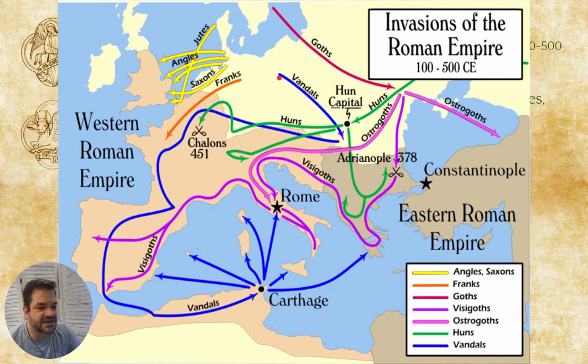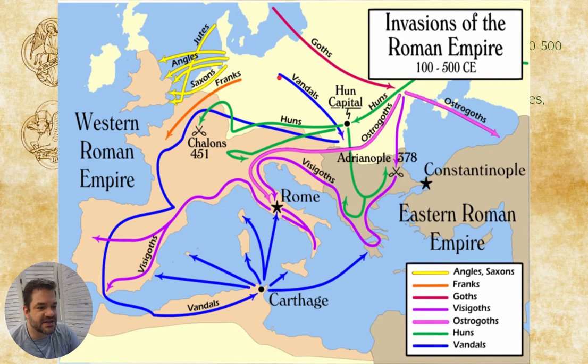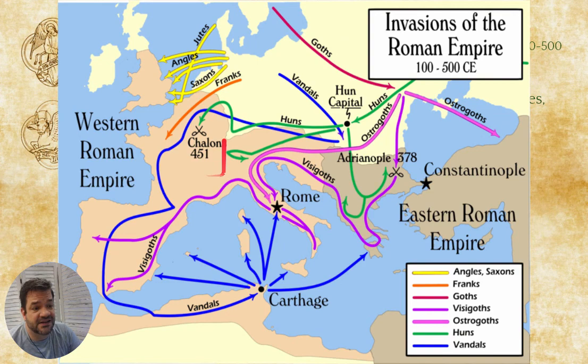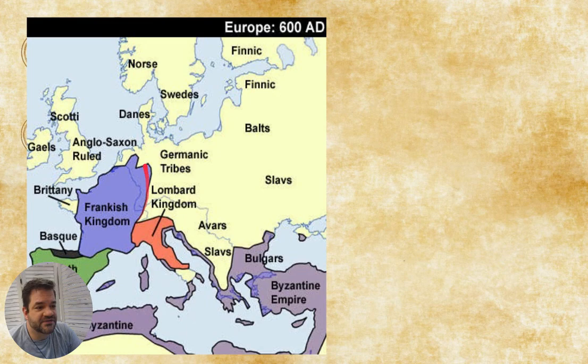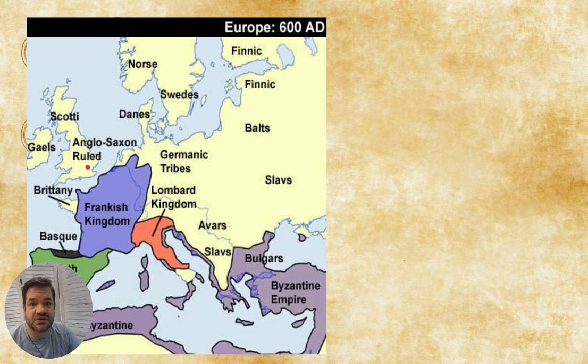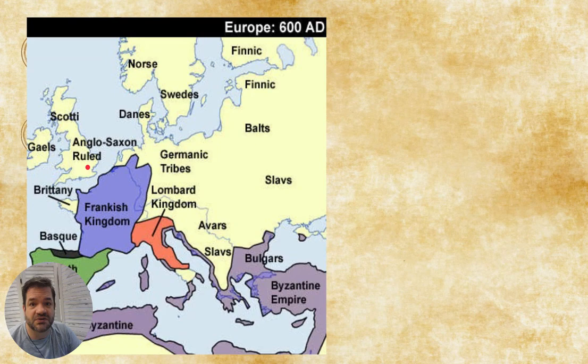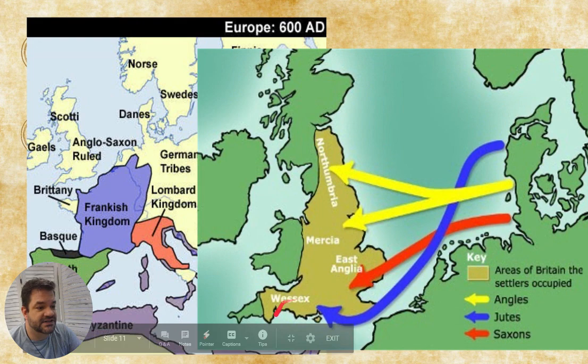Here is a map of where the various groups wound up. The Vandals settled in North Africa, the Visigoths down into Spain, the Franks settled in France — which becomes important. The Angles, Saxons, and Jutes came over into Britain. So we're going to be looking at the art of the Angles, Saxons, and Jutes as well as the Franks.